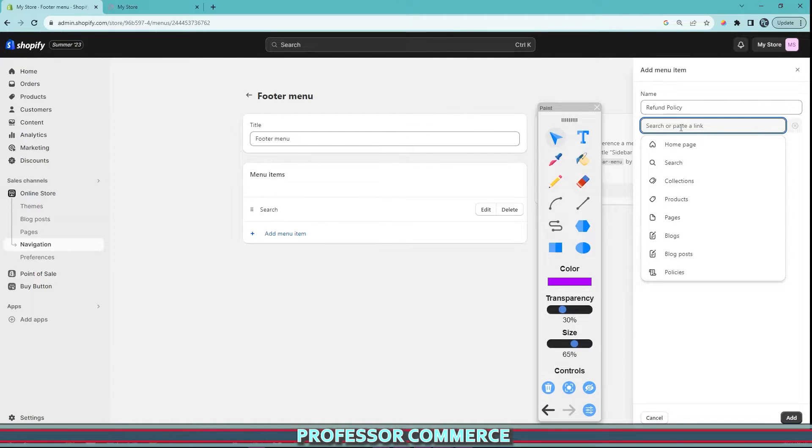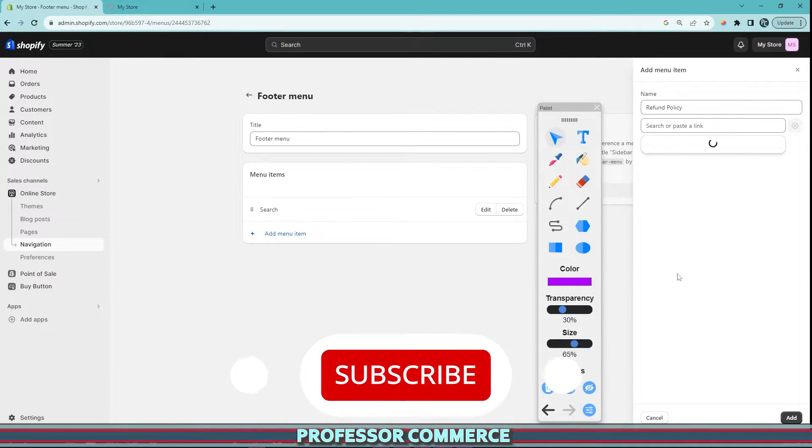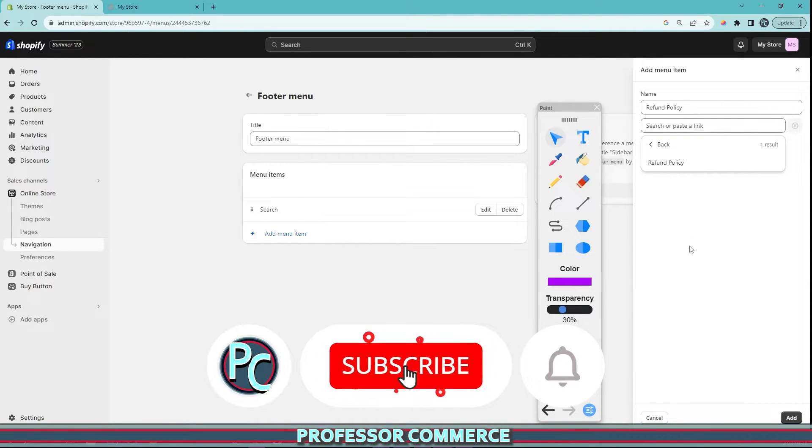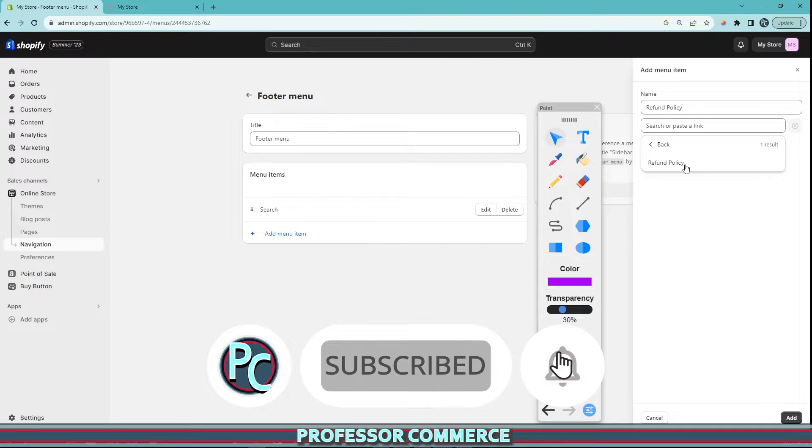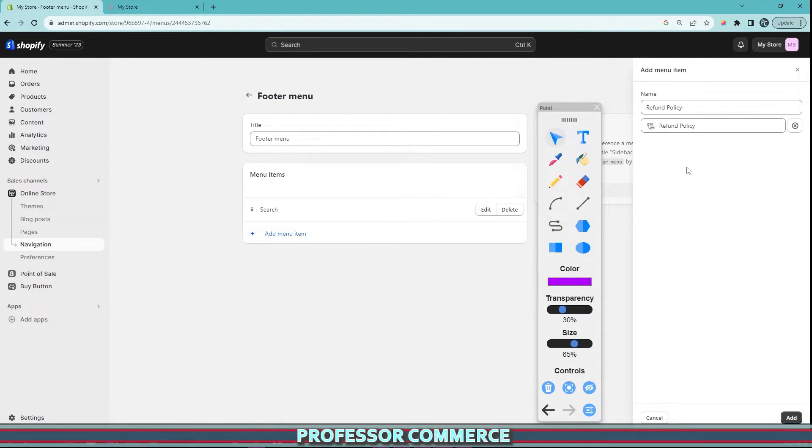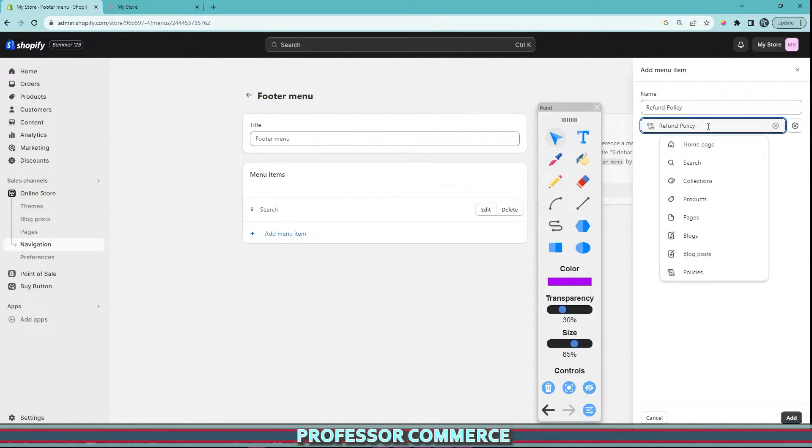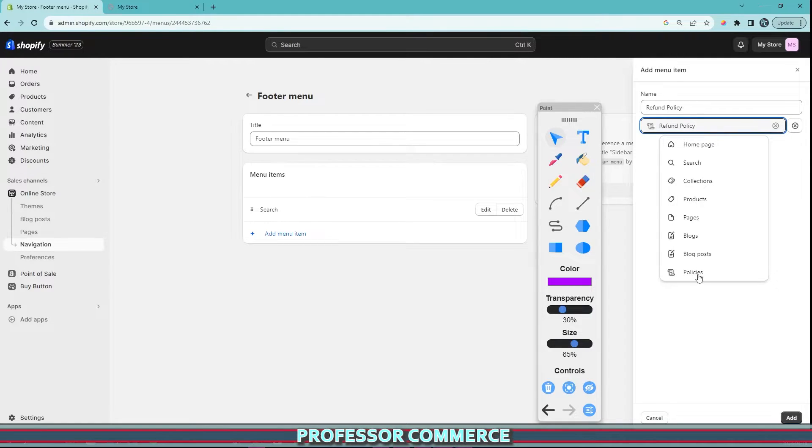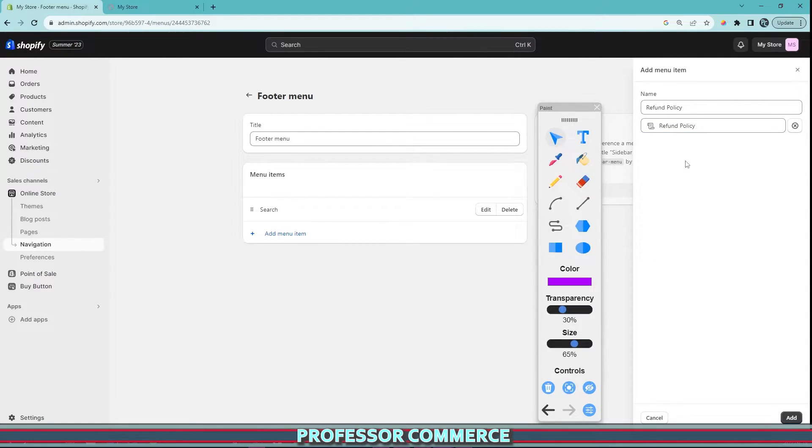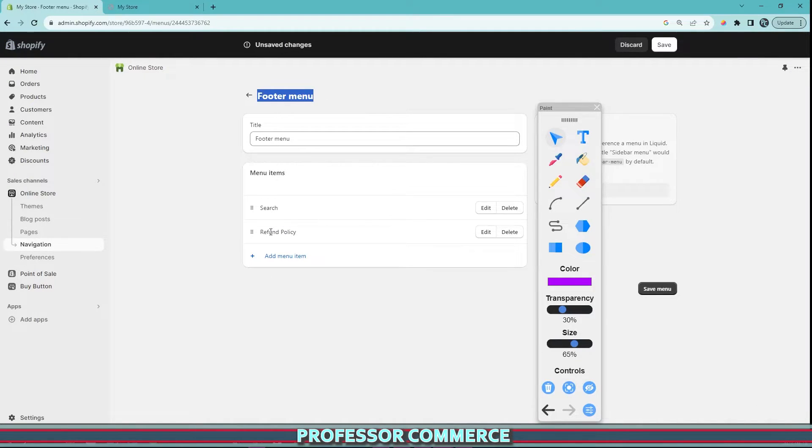And this is where we attach the link to the page of the refund policy template we just input in our policy page. So if we click here and we go to policies, because that's where it's located, we will now see our refund policy template and we can click this. So this is what the menu item is going to be called, and this is the page that it's linking. We want to link our refund policy to our refund policy found in our policies. We can hit add, and this will now add it to the footer menu.